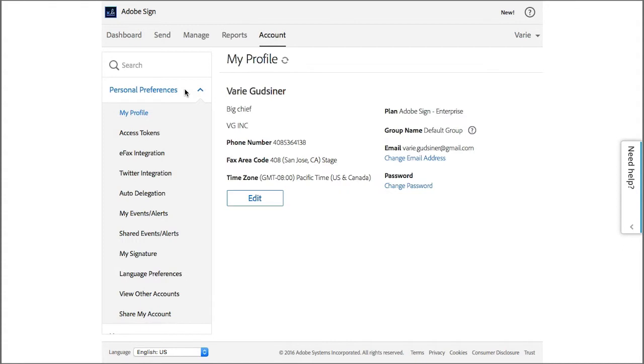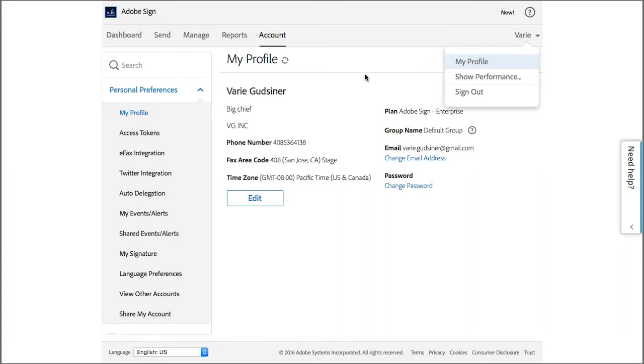Or if you don't have the account tab, just hover over your name, click on my profile and then access it from personal preferences.